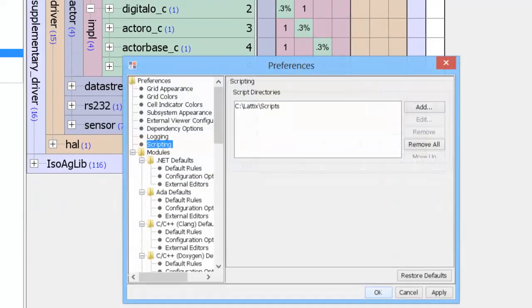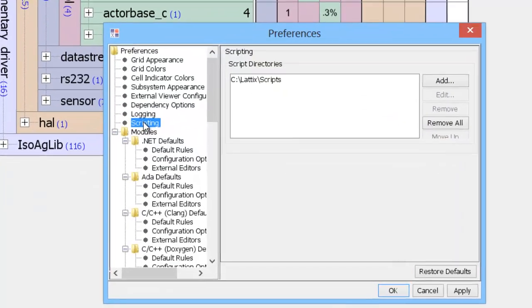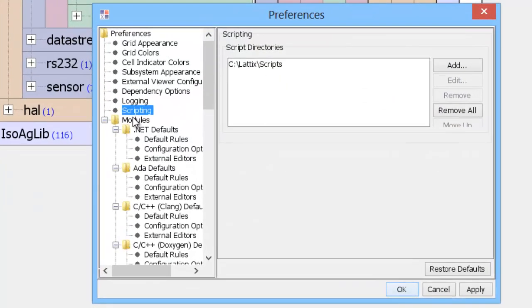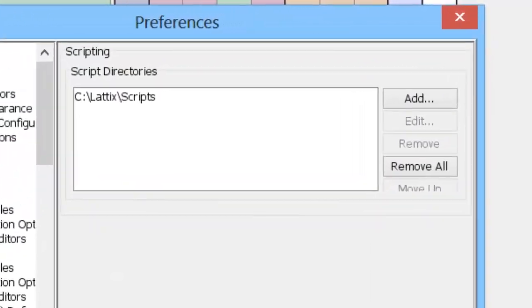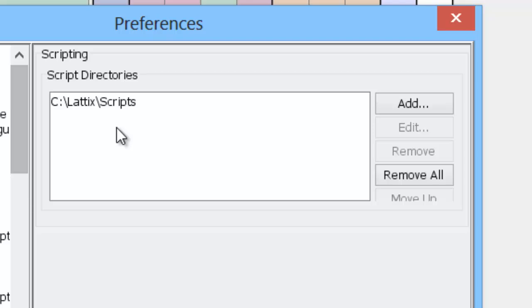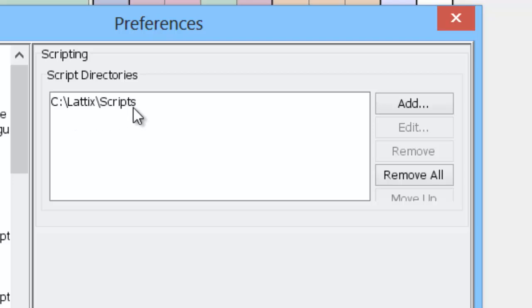So you go to view preferences and go to the scripting submenu and you can then add your own scripting directories. So you can see that I've already added a directory called c colon backslash LaTeX backslash scripts.